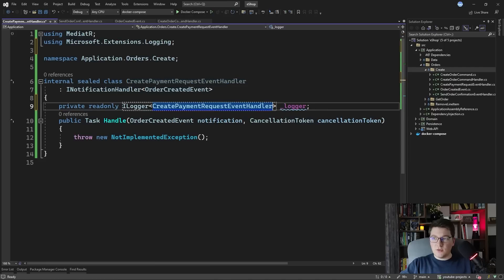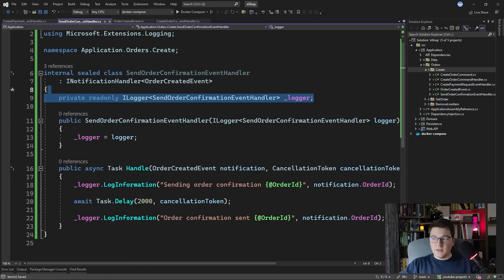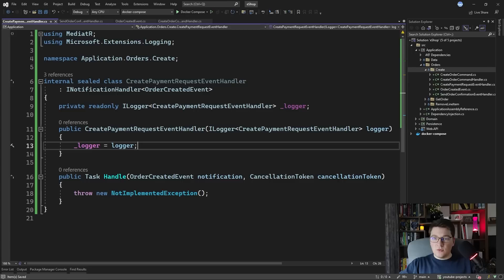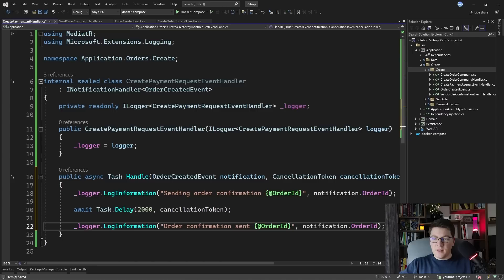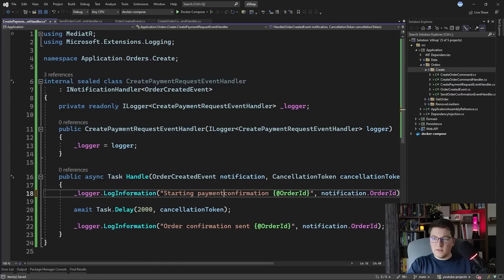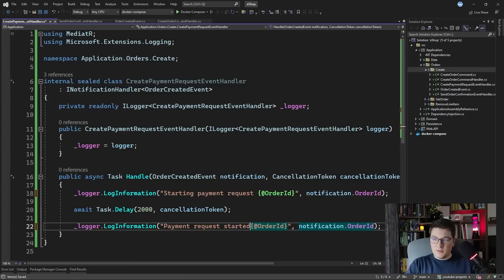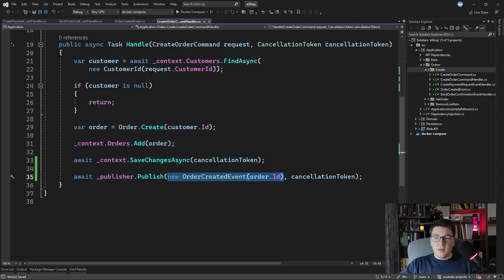We'll inject the logger from the constructor, and inside the implementation I'll also make this method asynchronous. I'll log 'Starting payment request for this order' and 'Payment request started' after our Task.Delay completes. So now we have two event handlers, and when we publish the OrderCreatedEvent, those event handlers are going to get triggered one by one.